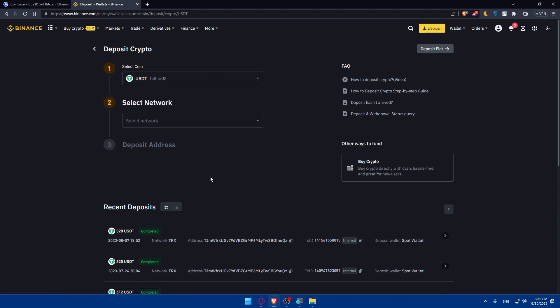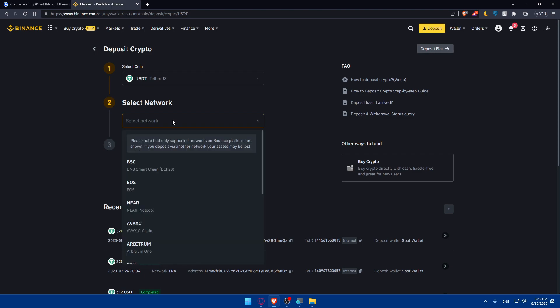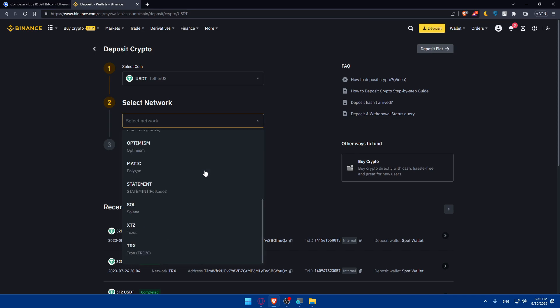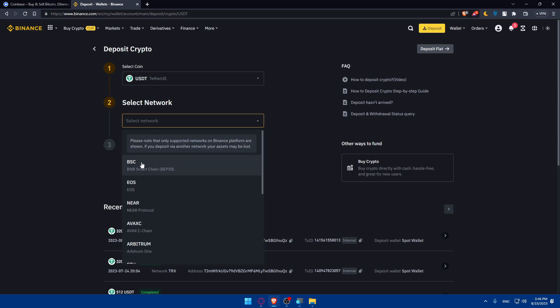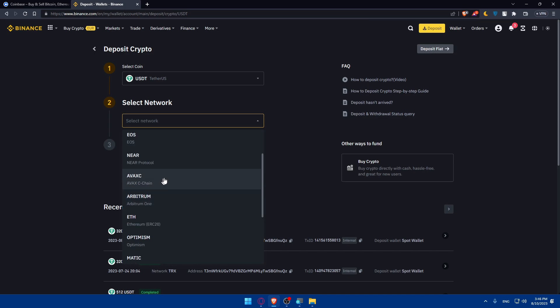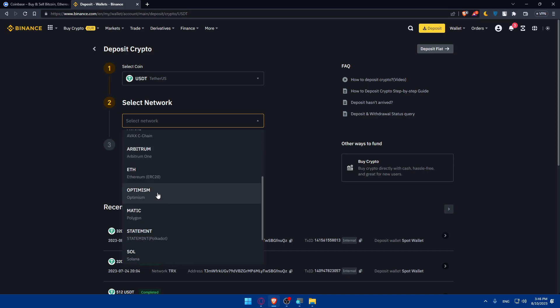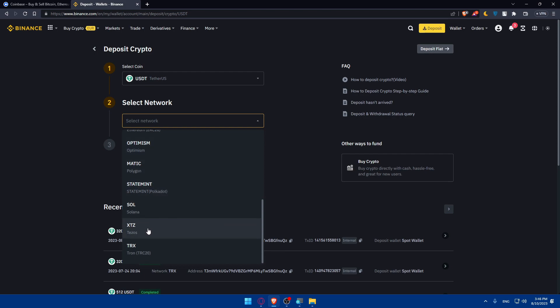From here you'll have to choose the network. What you'll need to do is simply click on the Select Network, and as you can see, please note that only supported networks on Binance platform are shown. If you deposit via another network your assets may be lost, so just keep that in mind. As you can see here we have a lot of networks that we can use.